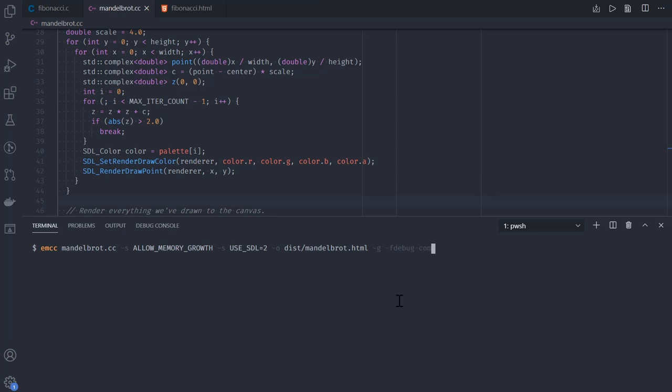I'm also adding one extra flag to specify where DevTools should be looking for sources. In this case, in the parent directory from the dist folder we compile to. Now let me compile it.